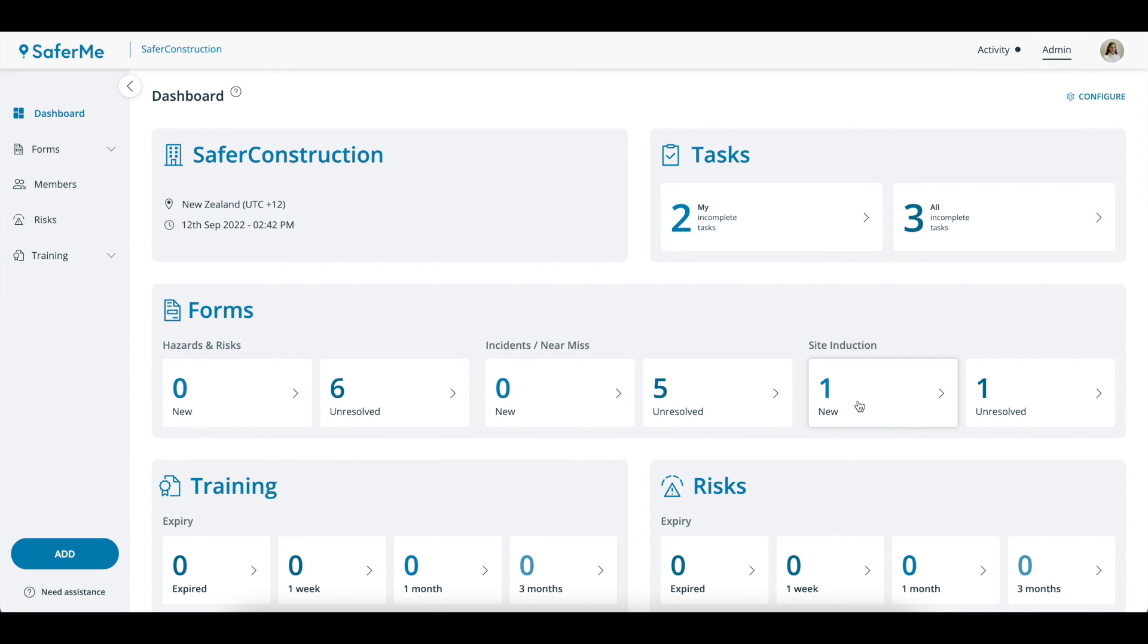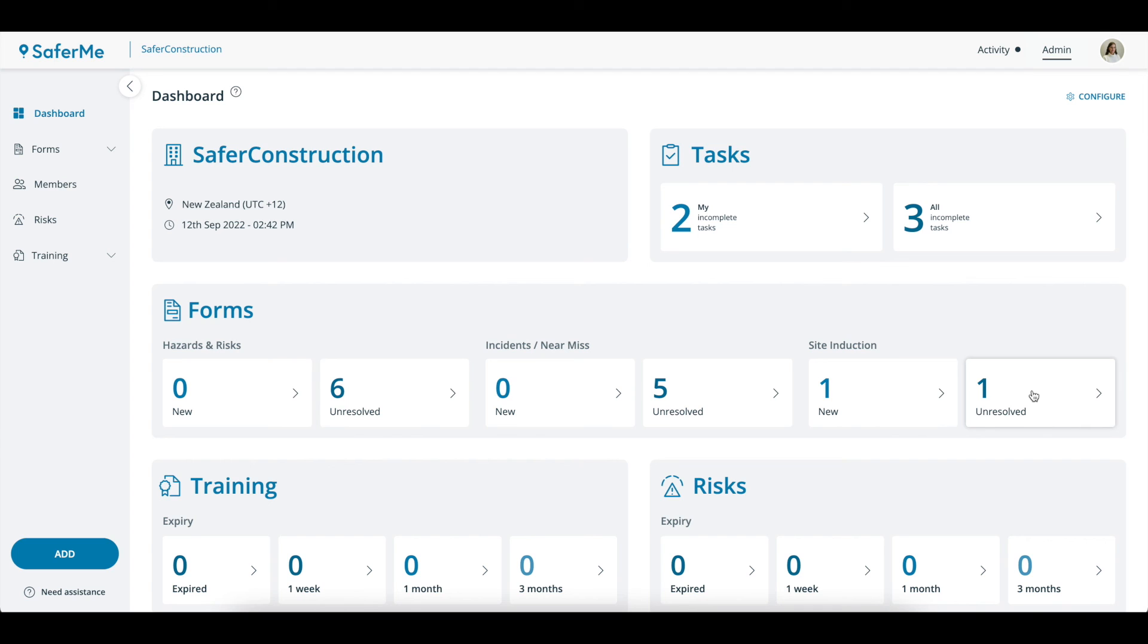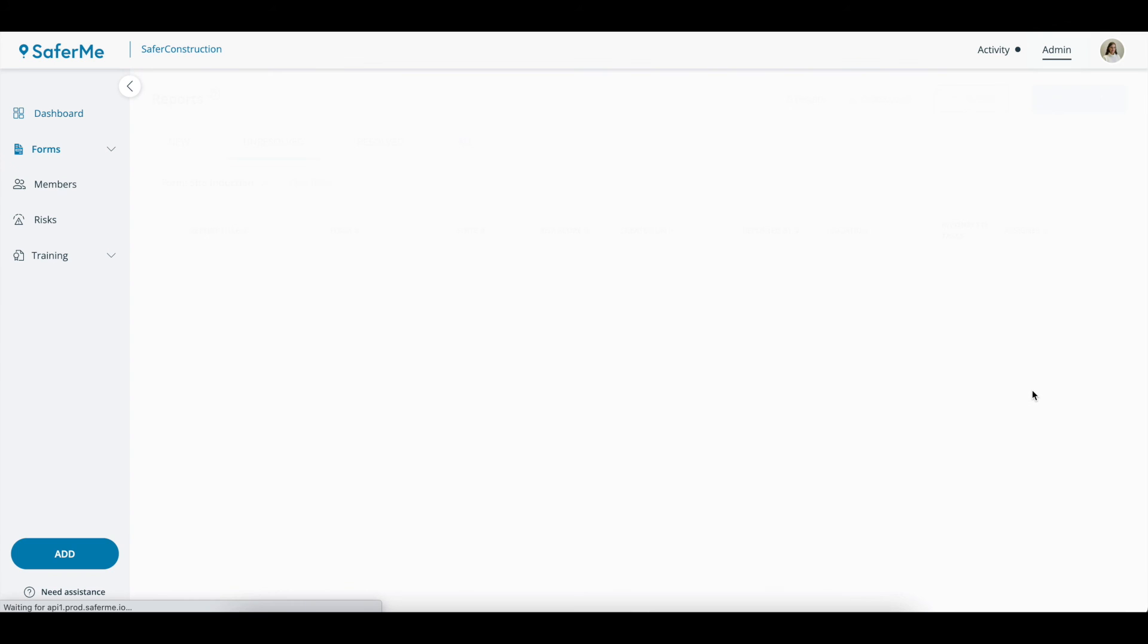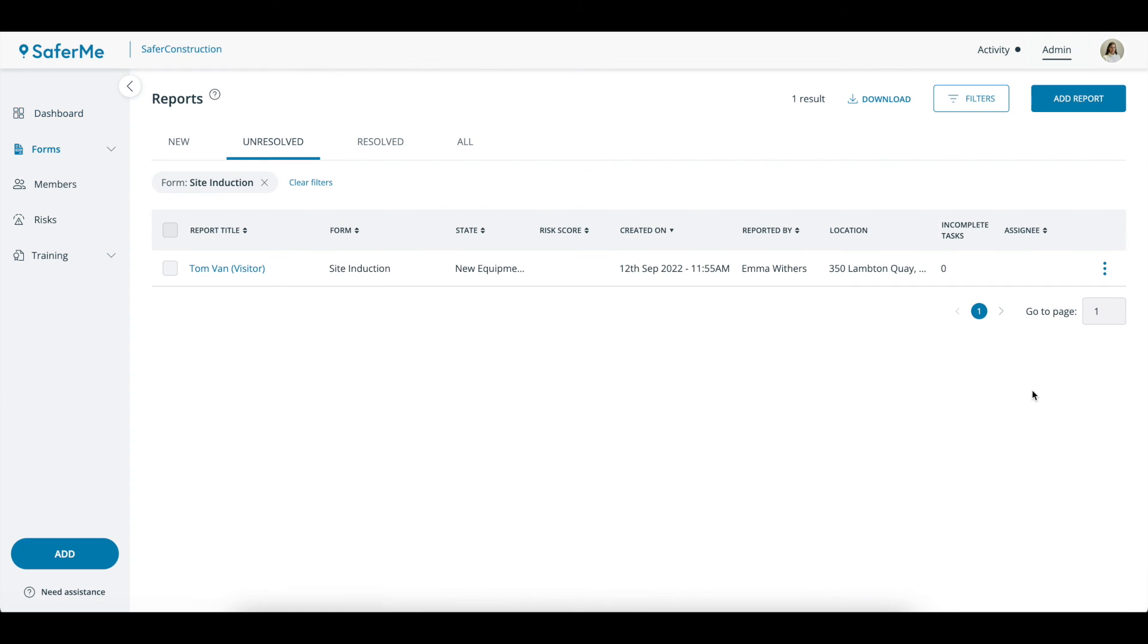Now that you've selected your forms, you'll have a view of all new reports made in that form and all unresolved reports made in that form. Click on the tabs to view the new or unresolved reports for that form.